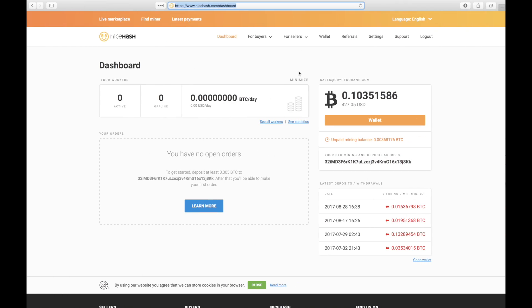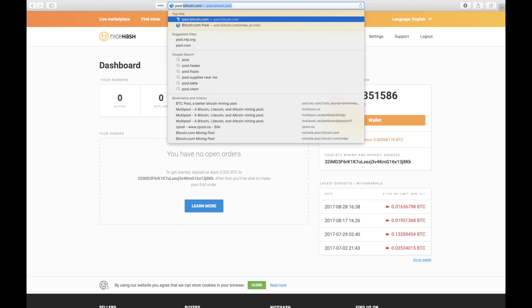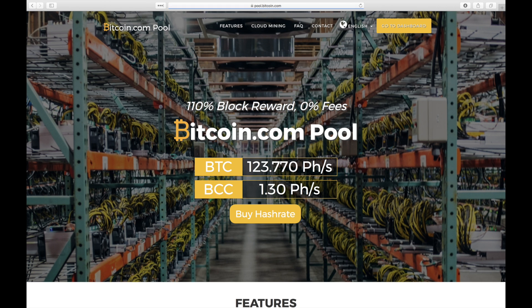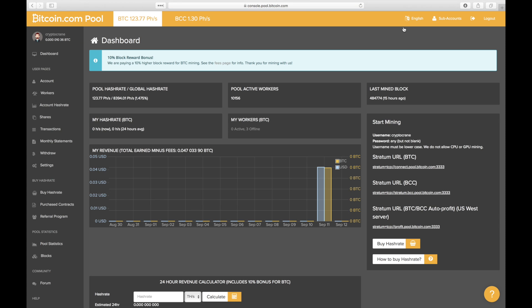Though not required, it's a good idea to have a second pool to act as a backup. In this case, I've chosen pool.bitcoin.com. After logging in, head over to the dashboard. On the right, it shows us everything we need to know. The username is used for the worker ID, and the password can be anything as long as it's not blank.